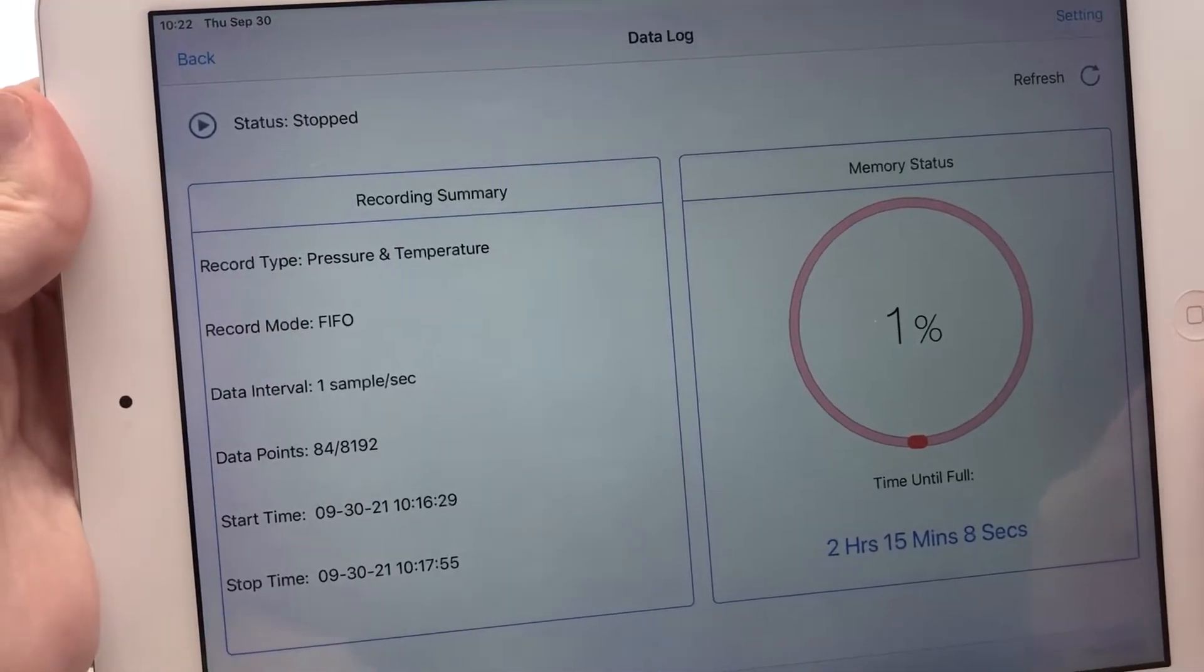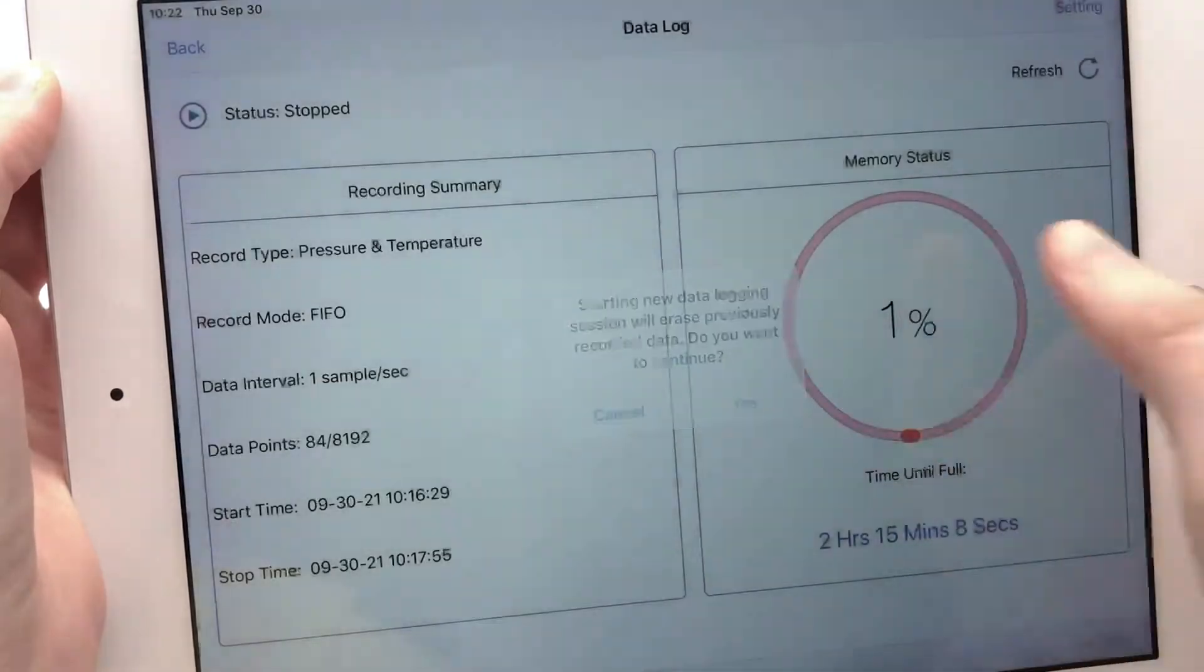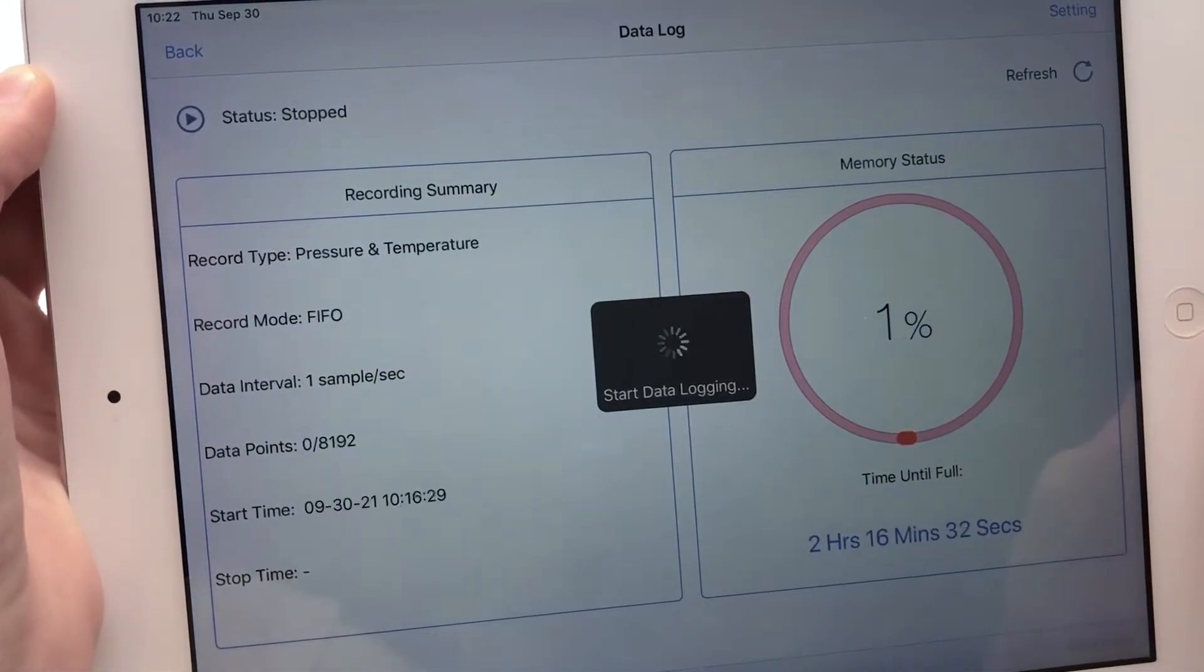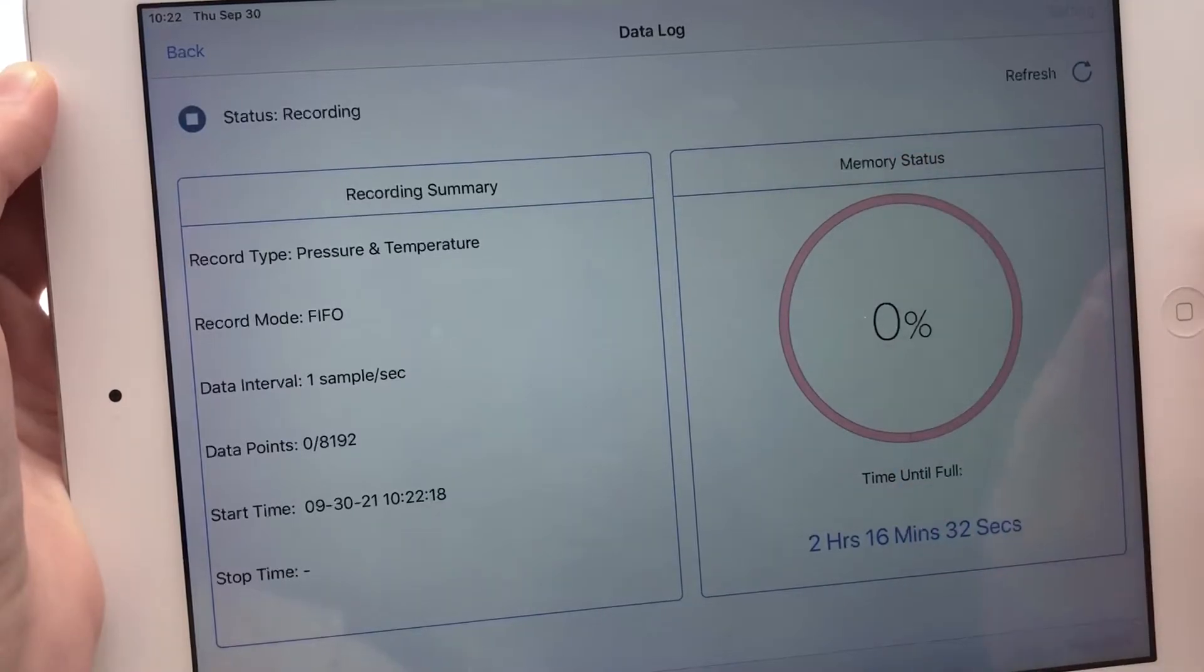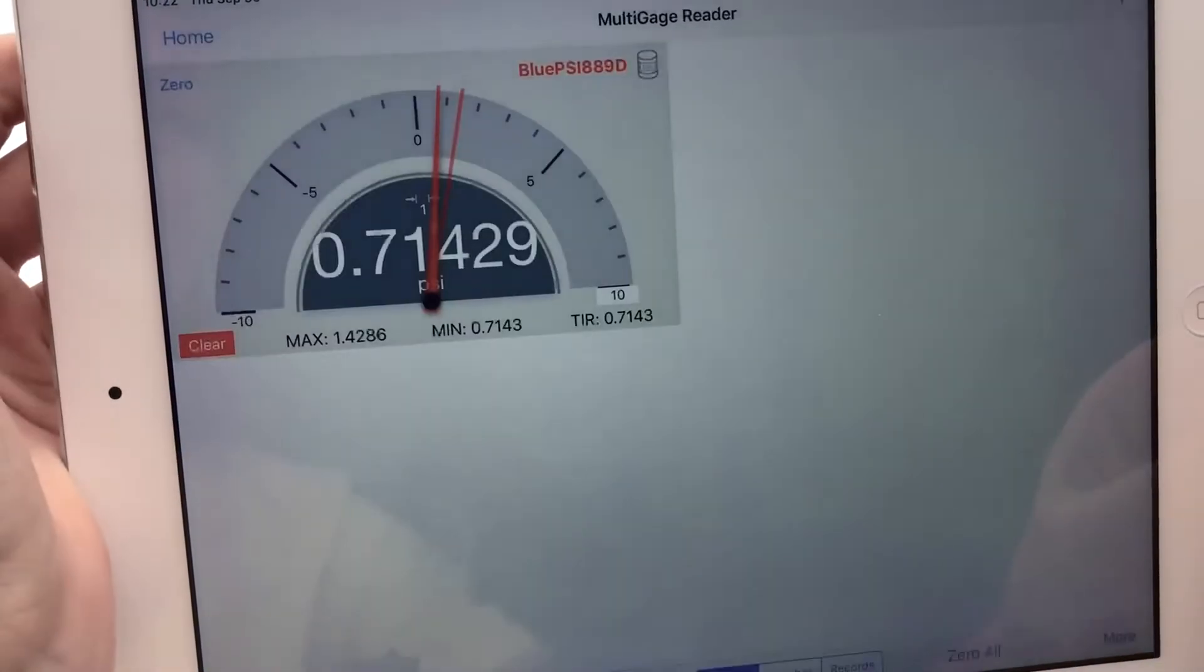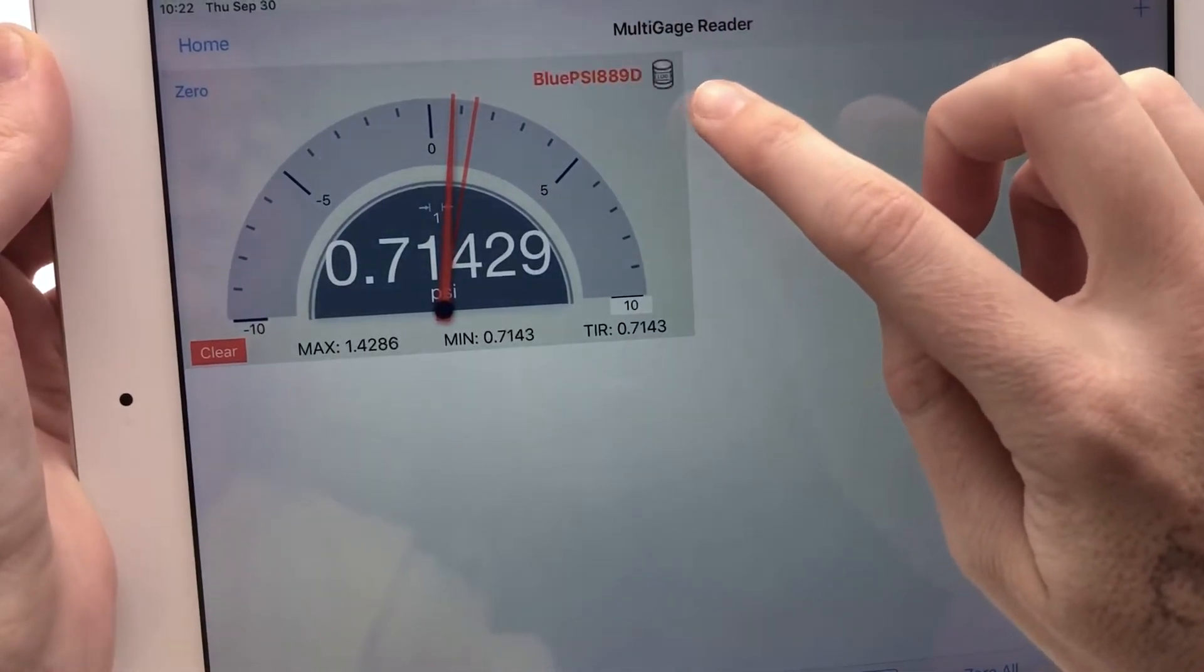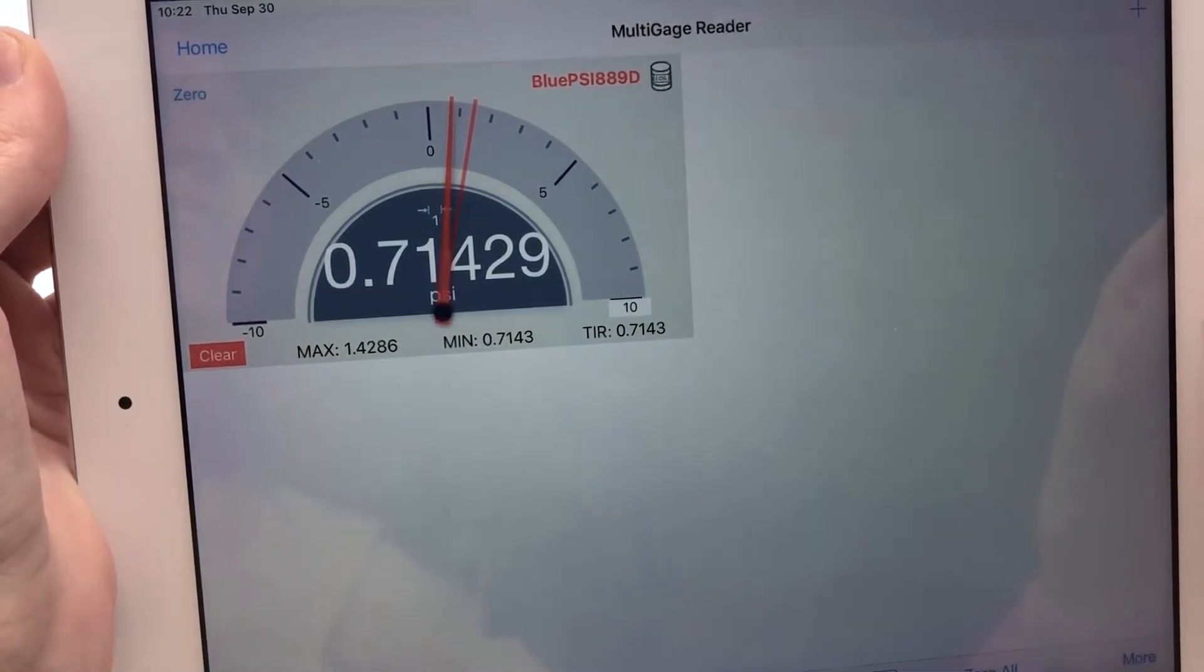Speaking of which, let's press this button here to start data logging. Data logging is currently in progress. So you can exit the data logging page without stopping data logging, so I can go back here, and the log icon in the gauge panel is currently flashing, showing that the data logging session is active.